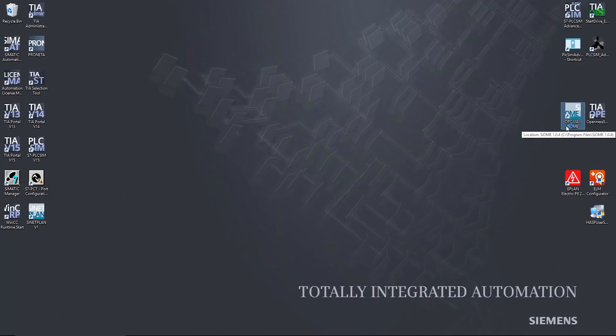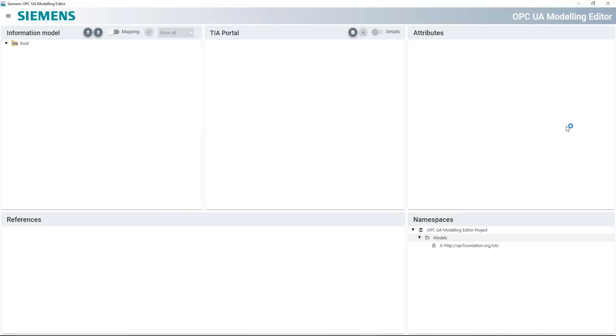The foundation has been laid. Now we want to make this standardized data interface available to others. To do this, we'll use the integrated OPC UA server of the SIMATIC S7-1500 and the Siemens OPC UA Modeling Editor. With the OPC UA Modeling Editor, or CIUME for short, we can link the existing data from the S7-1500 to the OPC UA Companion Specification in just a few steps.